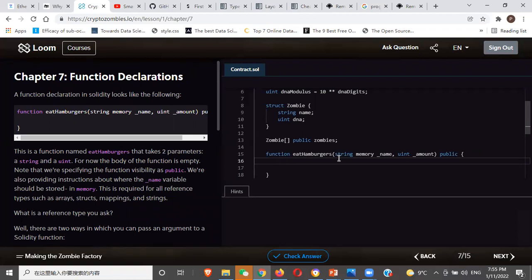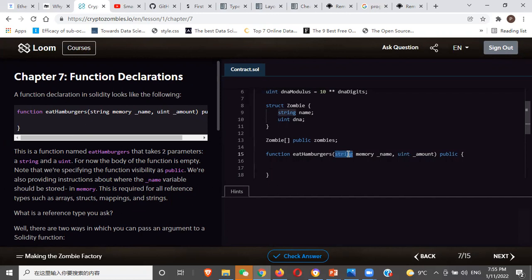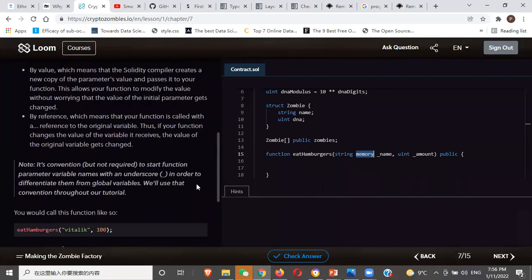This function is going to take a string and an unsigned integer, and it's going to be public — that means anybody can call this function. For string, you really have to state if it's going to be stored on memory or on storage. Memory means the blockchain doesn't need to store it — it just does the calculation and throws the figure away. Storage means it is going to keep it.